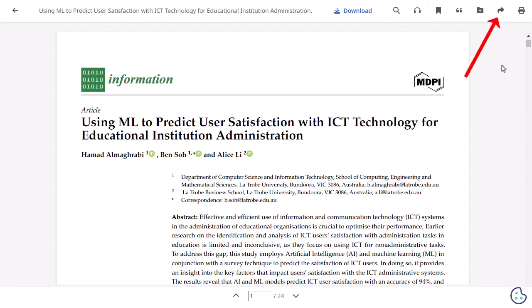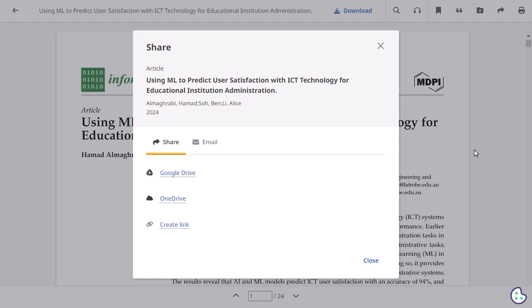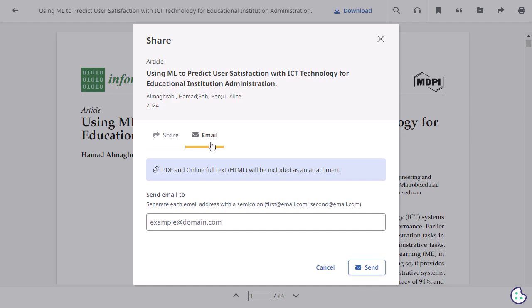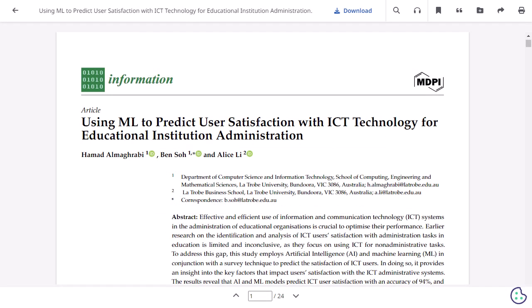Click the share icon to save the article to Google Drive or OneDrive, or generate a direct link to it. Email a link by clicking the email tab and adding an email address. Click the print icon to open your device's print function and send the article to a local or network printer.